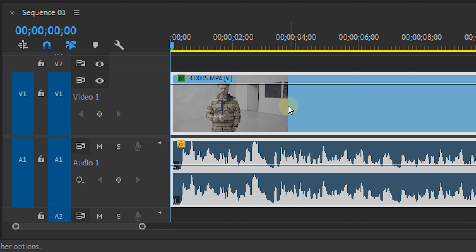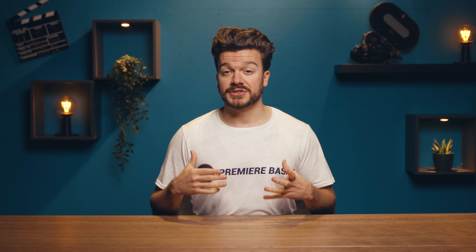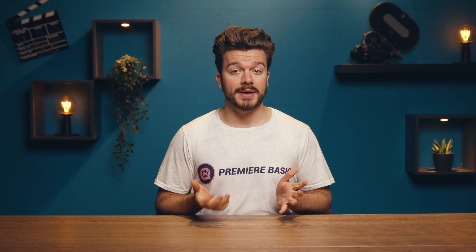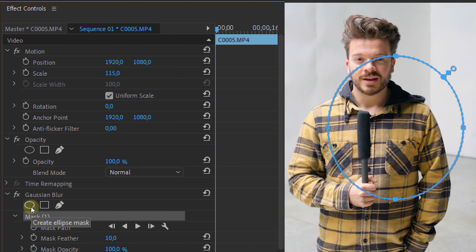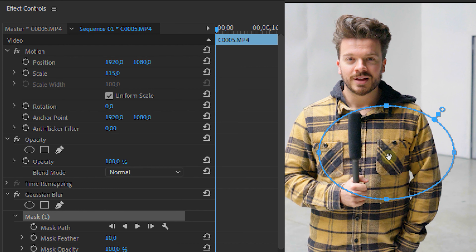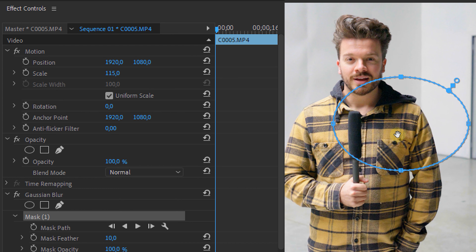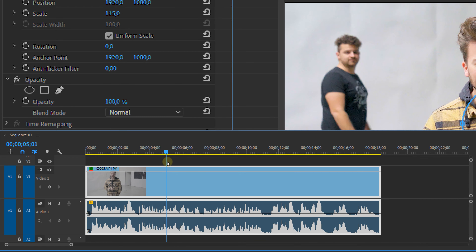First, we head over to the effects panel and look for the Gaussian blur effect. We select and drag that onto our clip and then head over to the effects controls panel. We scroll down until we see the effect, and within the effect we're going to create a mask. Since I'll be censoring a person's face, I'm going for the circular mask, which I can make by clicking on this little icon right here in the Gaussian blur effect. A circular mask is created and we can adjust it by pulling these points and dragging it to the desired place — in this case, the person's face.